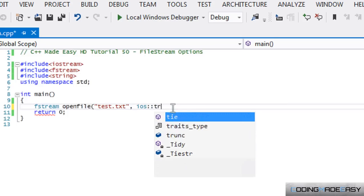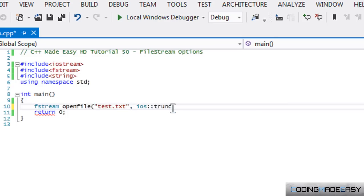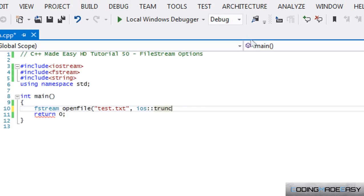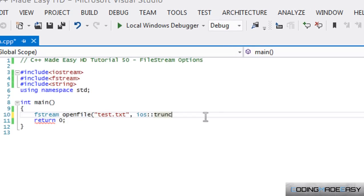And the last one is iOS::trunc, I'll call it trunk or whatever. And what does this allow you to do? This allows you to, whenever you open a file, it erases all the contents from when you open it. So you're going to be saying, okay, but ofstream does that by default, why do I need to do this?